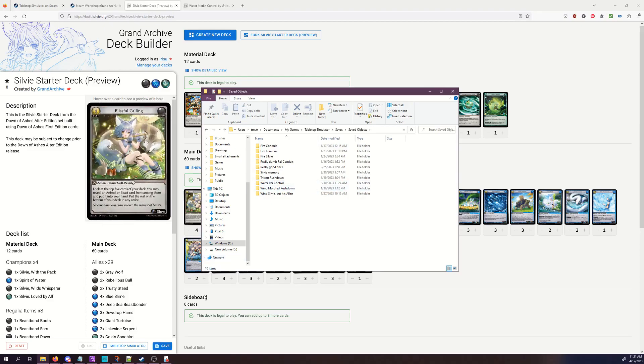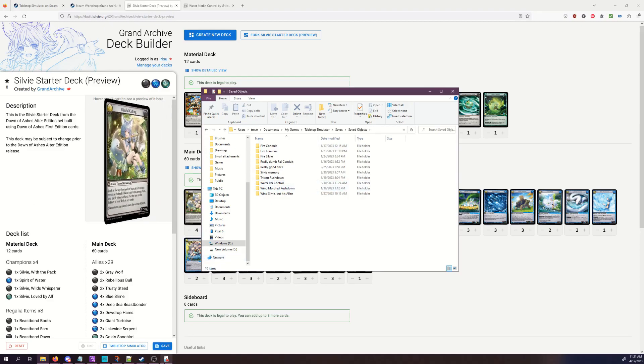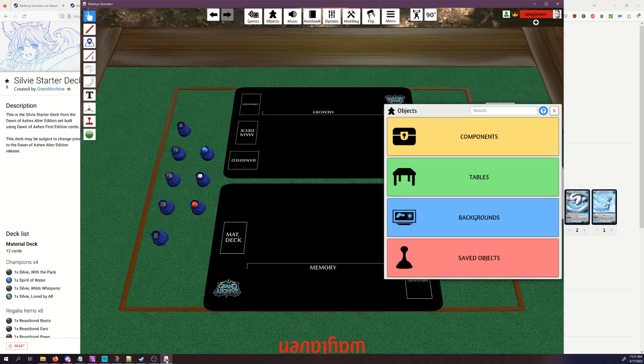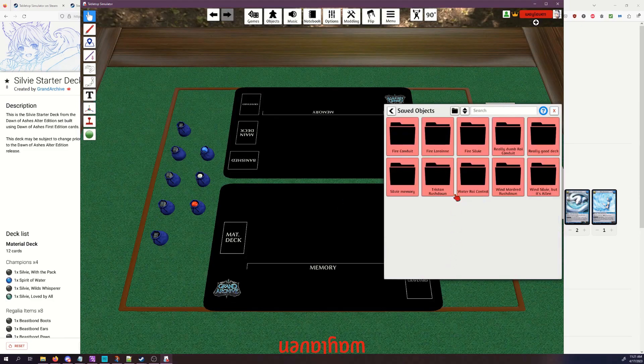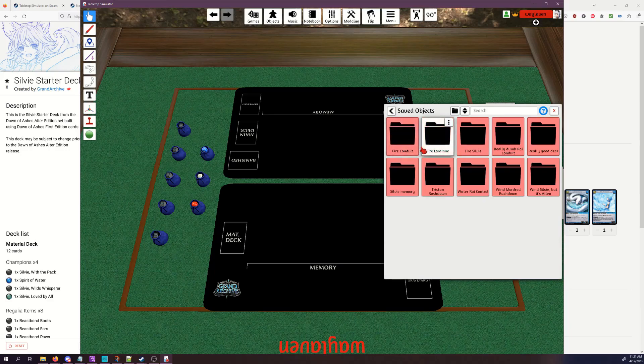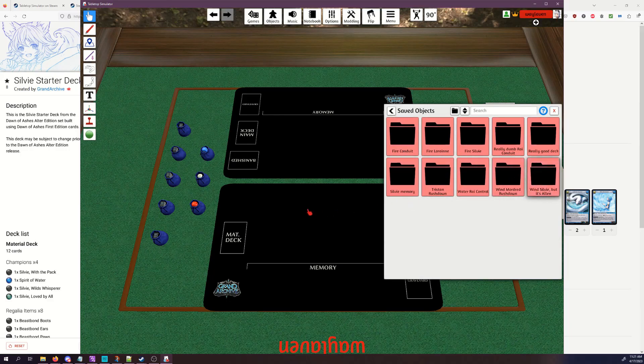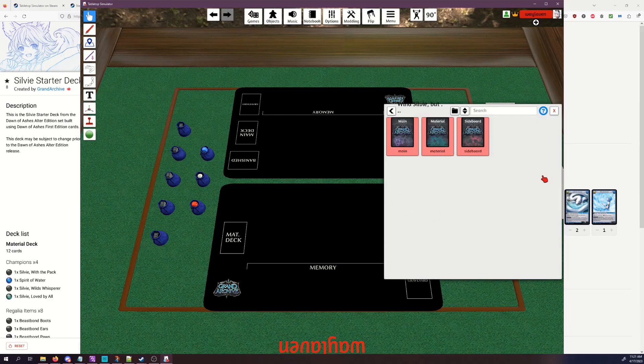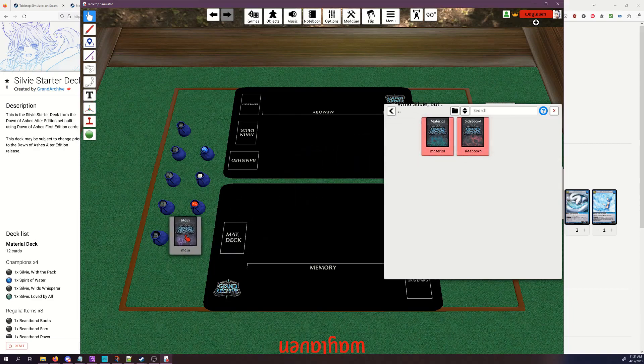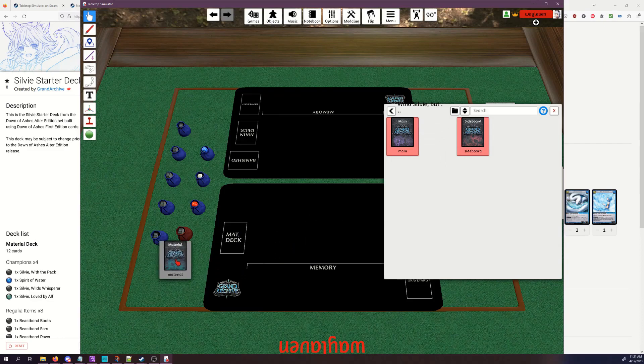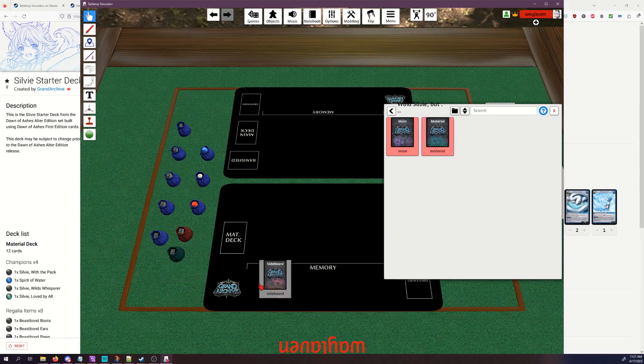So let's go back to TTS and talk about the game a little bit. In your saved objects, you can take a deck out. I'm going to go with this one. So if you click on that, you can see main, material, and sideboard. If I drag these out, it will make little bags, and these bags are going to be where you can pull these cards out of.